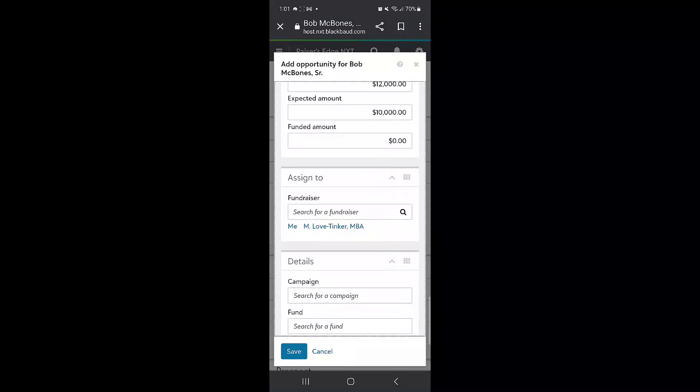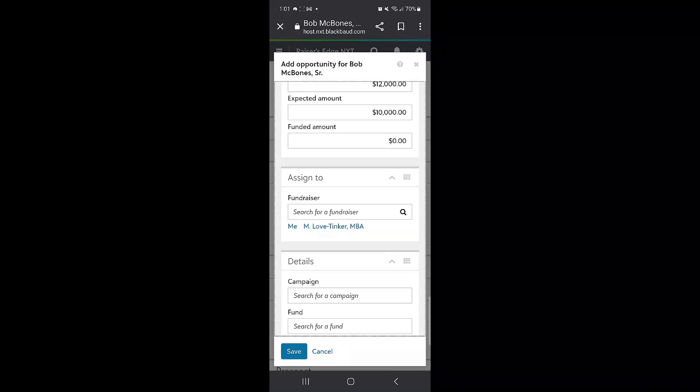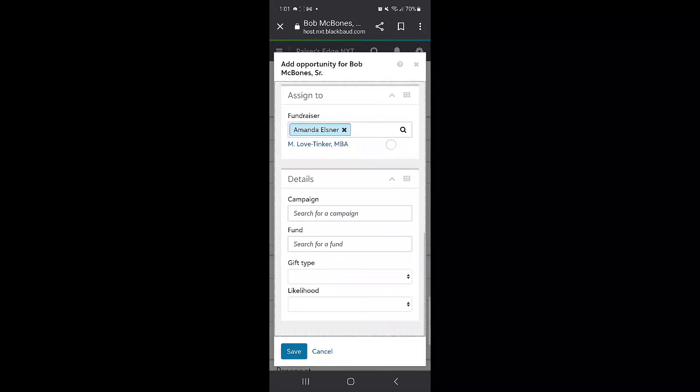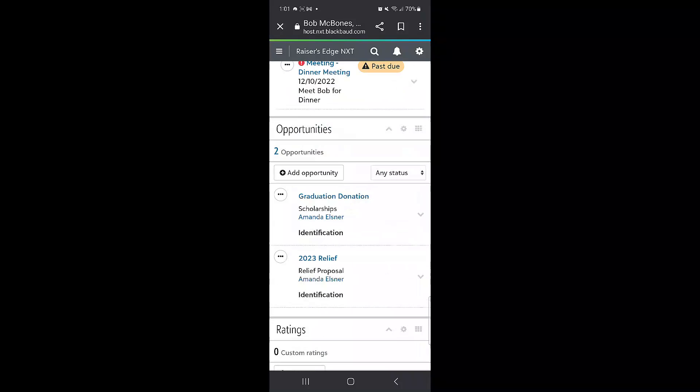It defaults to being assigned to the fundraiser for that constituent. There is also a me option if you want to assign it to yourself as well. And if there is a campaign fund, gift type, or likelihood, you can fill that out as well and click save.